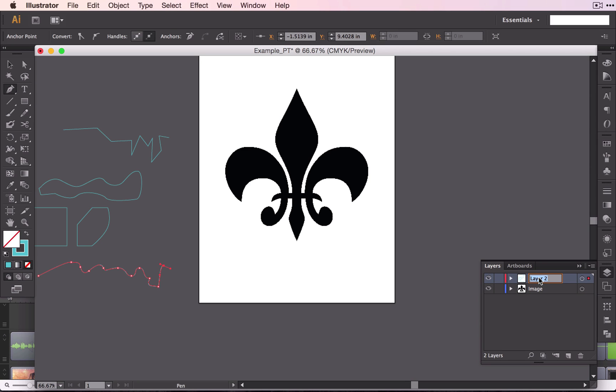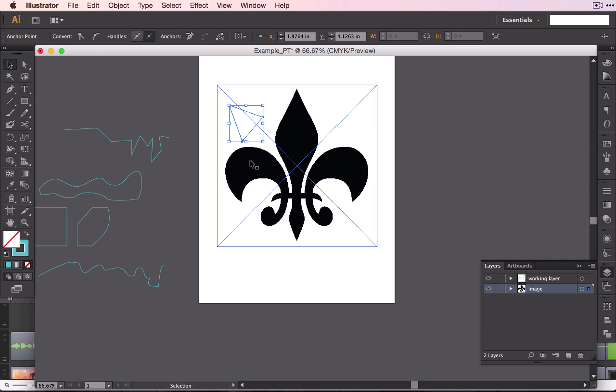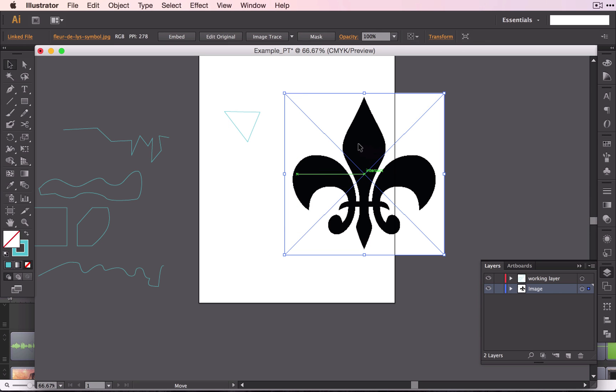Rename this one Working Layer. And this will be the layer that we will be working on. We do not want to work on the image layer because we don't want to be moving, working along, and then find out that we want to move our shape. And when we do that, our image moves.